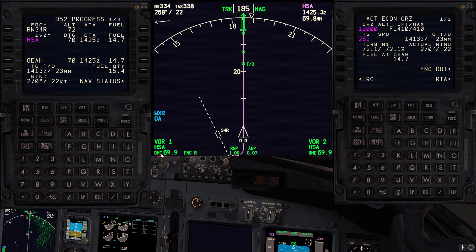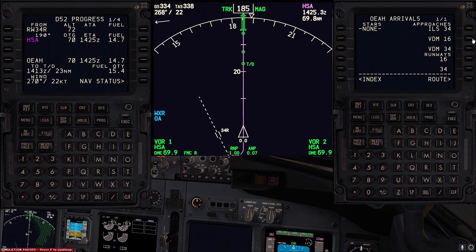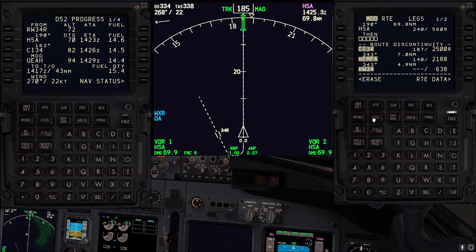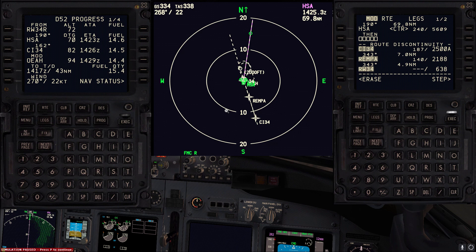Now let's assume we have received the weather and we are planning to do a left downwind for a visual approach runway 34. As we do normally, we load the ILS and then build a left base point and a downwind point. So we'll go for ILS runway 34, go to the next page, and anytime you do any changes just go to the plan view to have a better picture of what you are doing.